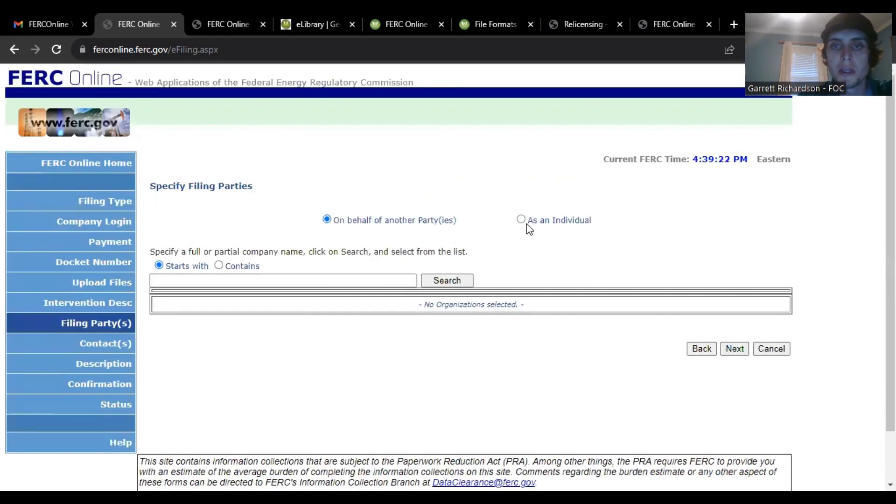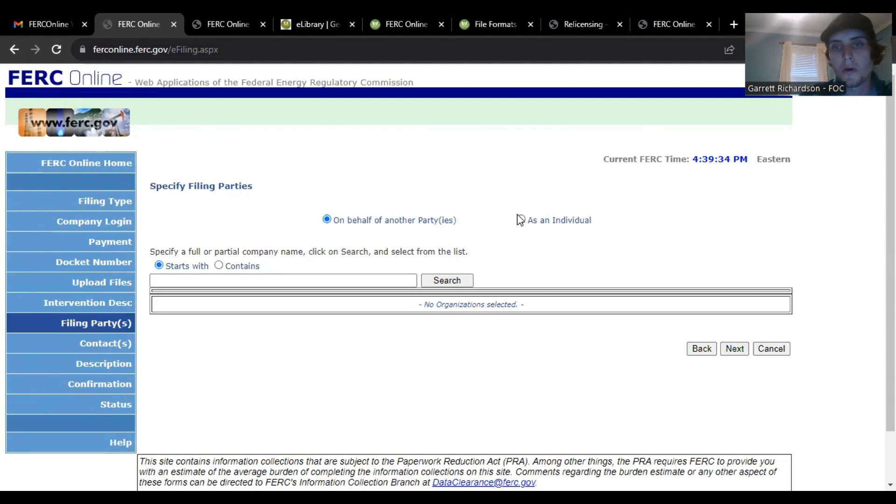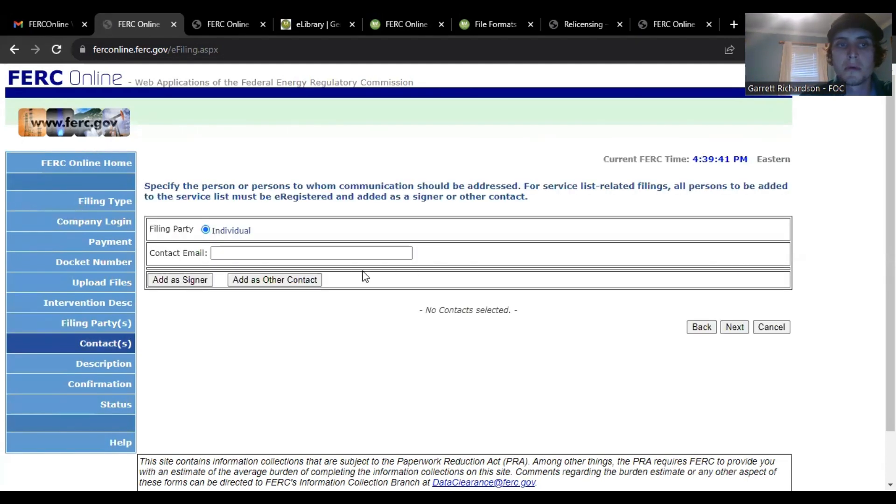Then when you click next, you either can click specify filing parties if you're an organization. This might look different, but if you are an individual trying to do this you just click as an individual, click next.